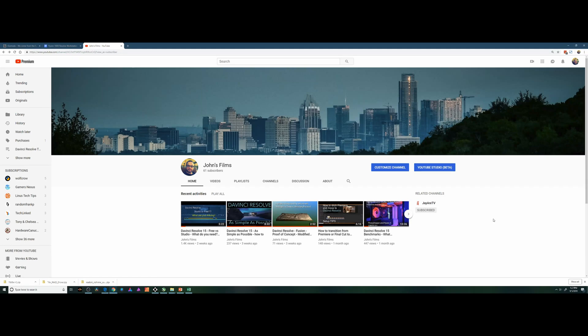Hi, and welcome to John's Films. If you're here, you've probably seen the previous benchmarking I did on a high-end and low-end PC.